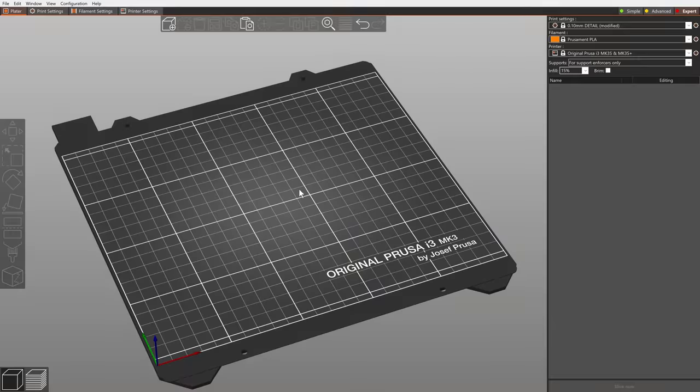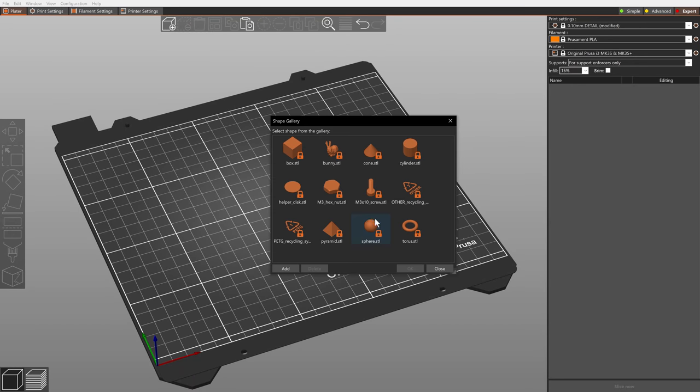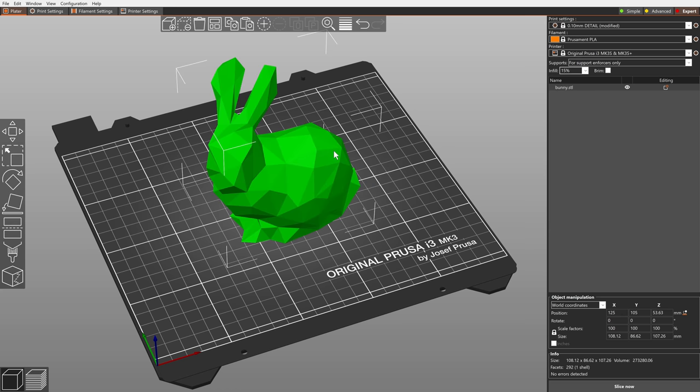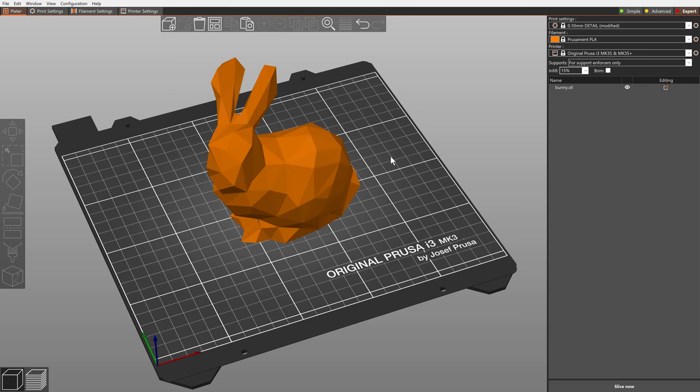The new built-in shape gallery provides a quick and easy way to access your most used models. You can use them as modifiers or to be placed on the platter and printed.